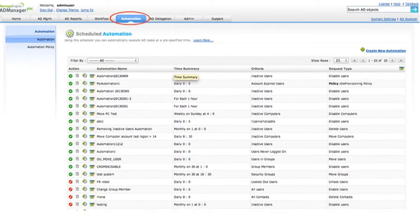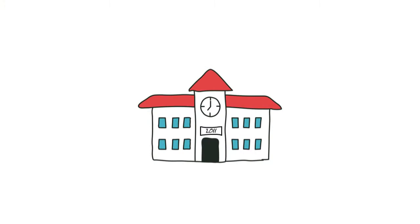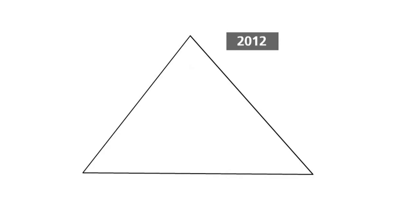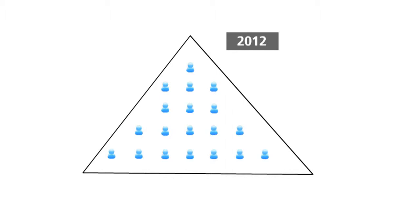Now, we shall take a simple scenario and see how automation comes into play. Let us take the example of a university or college. At the beginning of every academic year, the university has to create user accounts for all the newly admitted students and later delete the accounts after they graduate.